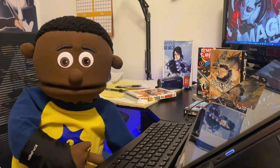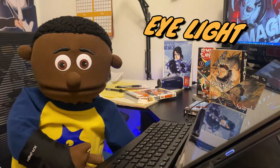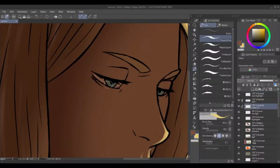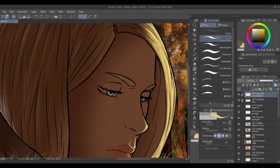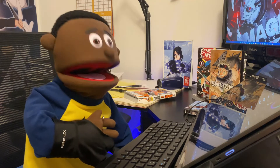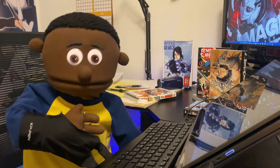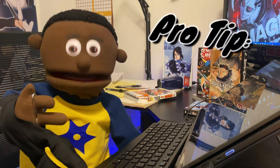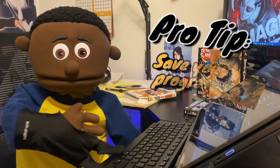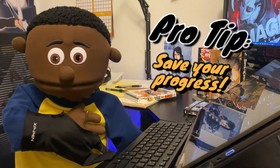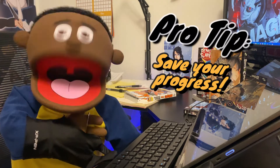The next part is the eyes — same approach. Add a new layer above your ink lines, and then apply the highlight to the eyes. Easy peasy. This piece is looking really good, but I've got one more pro tip for you. First, save your progress — don't forget to save.